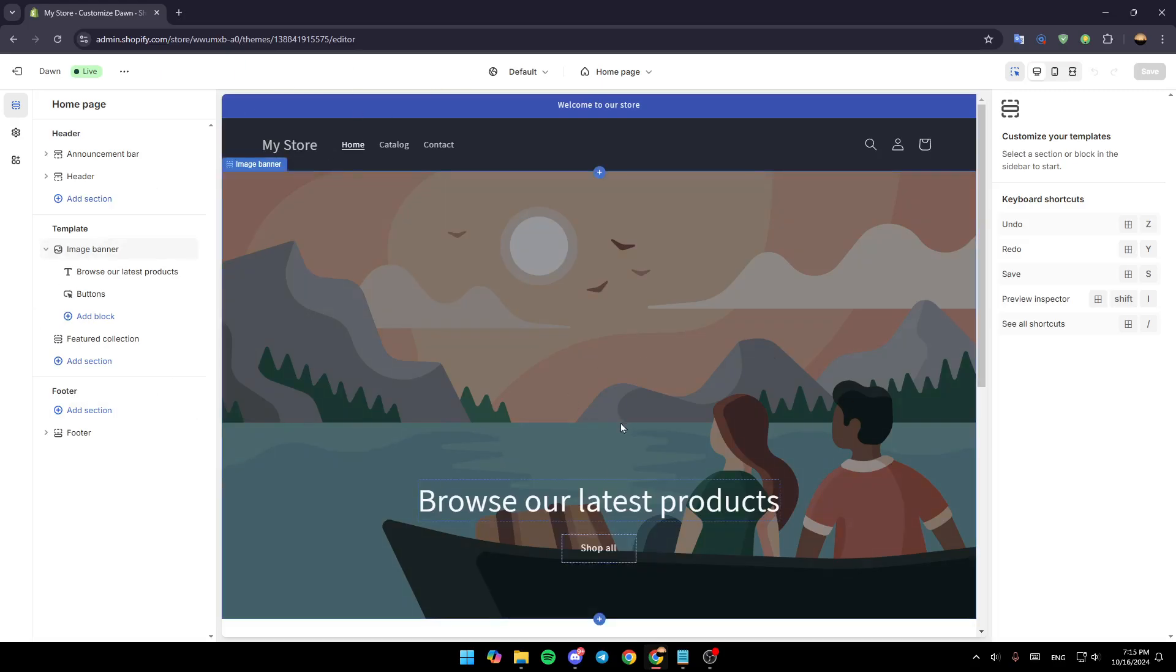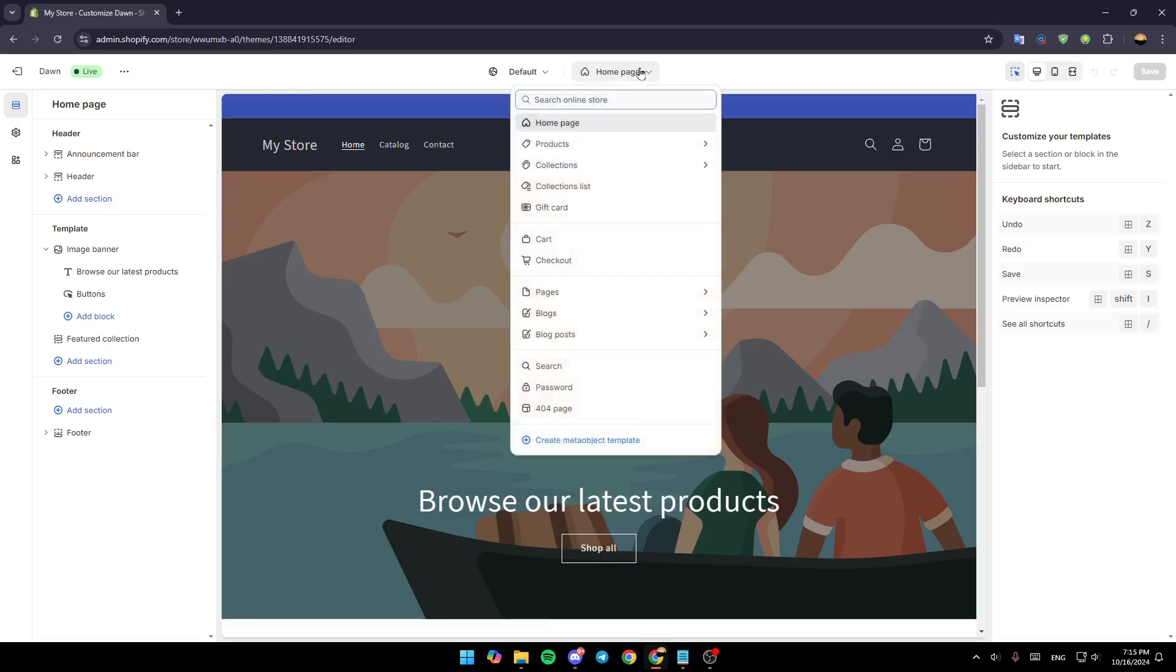Once you're here in the editor, in order to edit the frequently asked questions page it's pretty easy. Just go to the top in the center. Here you're going to find the page that you're in. Give it a click and then you're going to find all of the pages that you have on your store.